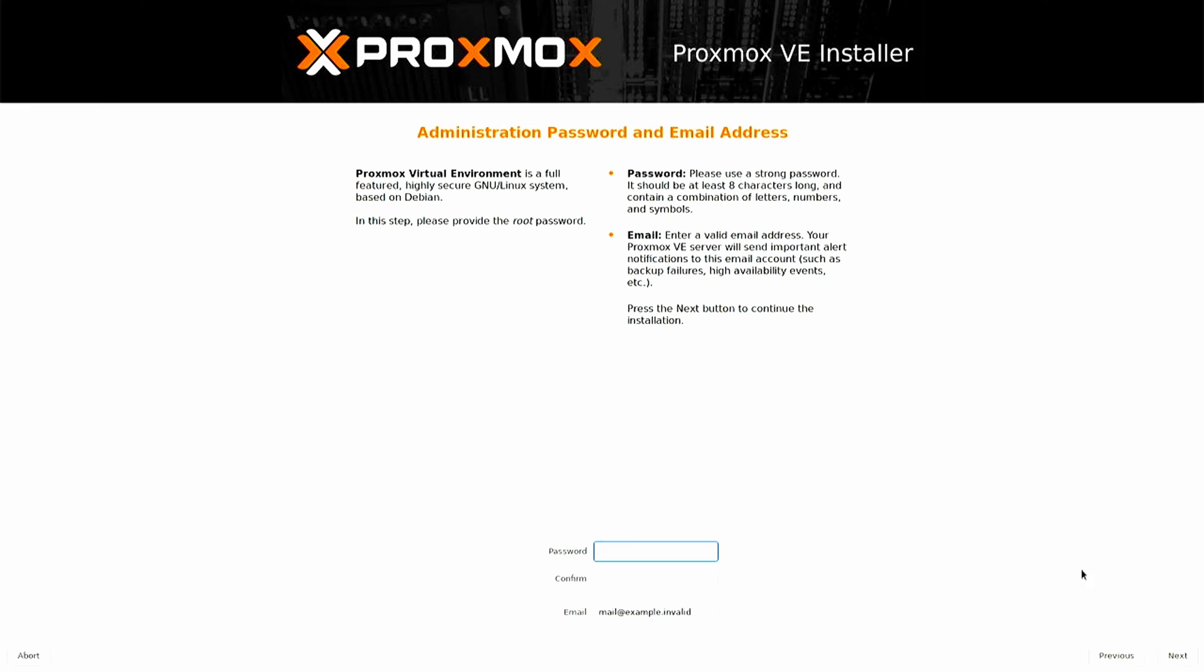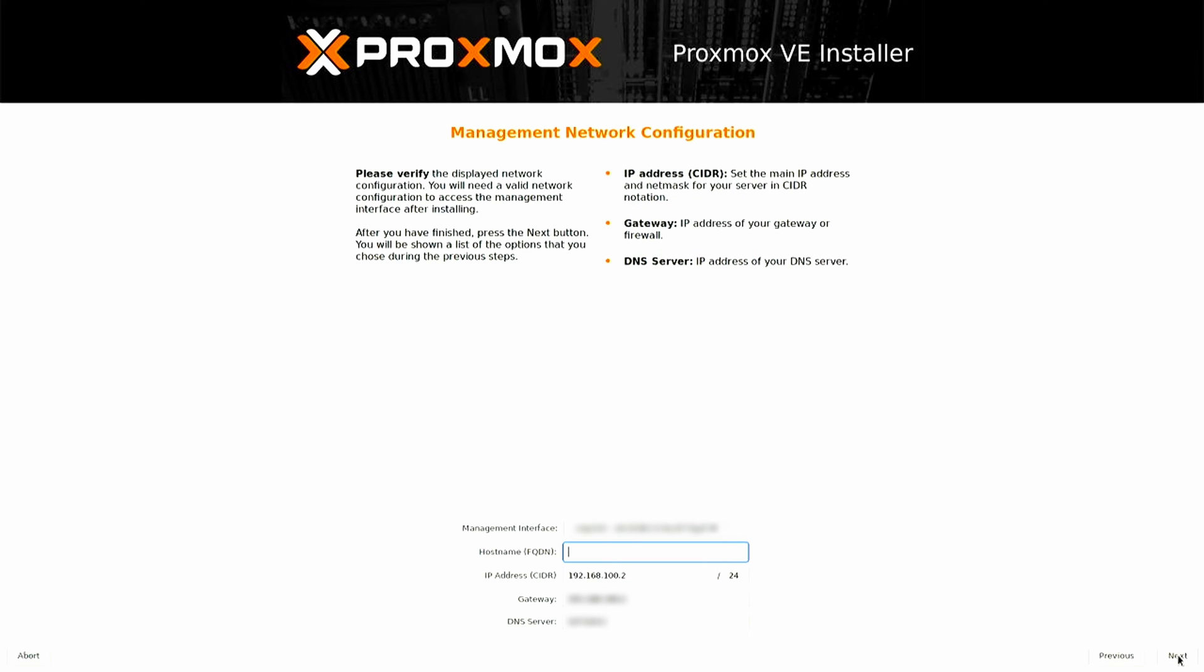Enter the password that you want to use for the root administrator account to manage your server. Additionally, enter an email address, and then click Next. Enter the hostname to identify your server.